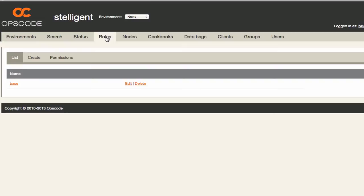In this screencast we'll be uploading two cookbooks that were created in last week's screencasts, the Jenkins and Tomcat cookbooks. We'll then be creating a role and using CloudFormation to tie everything together by connecting the system to Hosted Chef so it can provision itself.